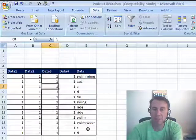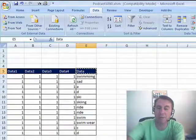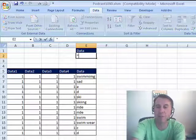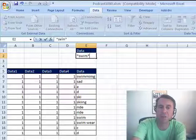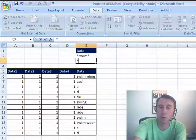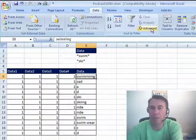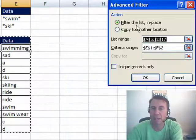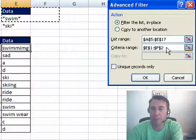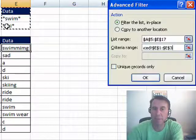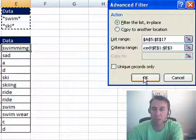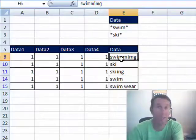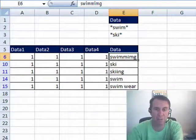Now in the advanced filter, we're going to have a criteria range. The criteria range up here is going to say that we're looking for star swim star, the next row that's an or star ski star. And now we can come here and click advanced and say we're going to filter the list in place, the criteria range is going to be this heading plus the two things we're looking for, click OK and now we have just the swimming and skiing and I can delete the records just like before.